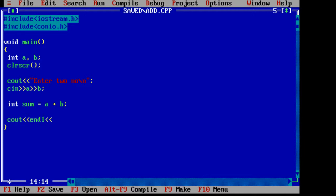So int sum is equal to a plus b. Now just print it out using cout. Sum is sum variable getch.